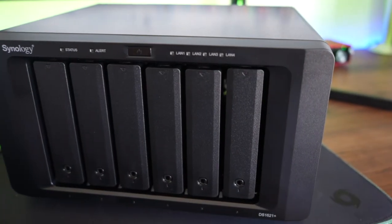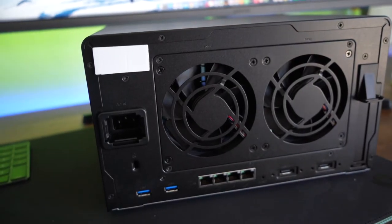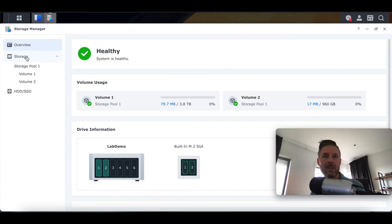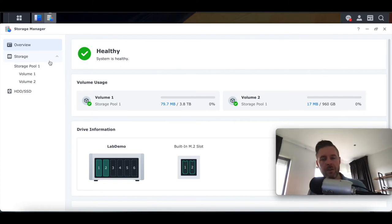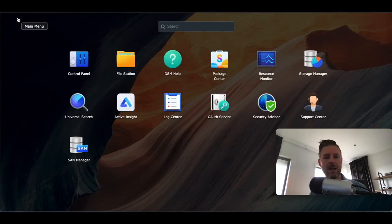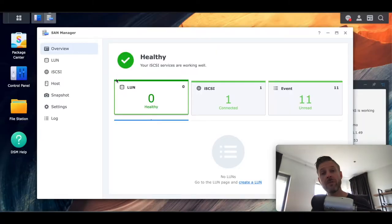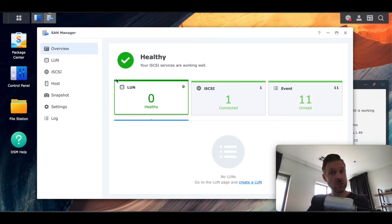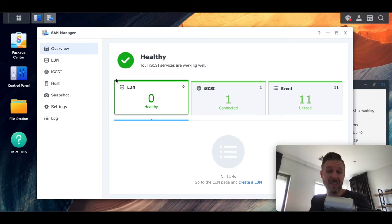We're going to be using a DS1621+ NAS, a six-bay NAS. Click on the top-left menu and go to SAN Manager. From here we need to create a LUN — a Logical Unit Number — which is block-based. We're creating the block container that we will share with our Windows server, so the Windows server's iSCSI Initiator can connect to it, mount it, and use it just like any other drive.